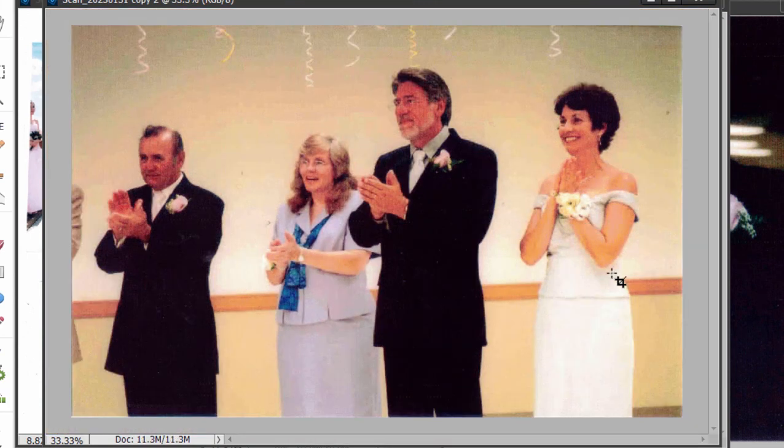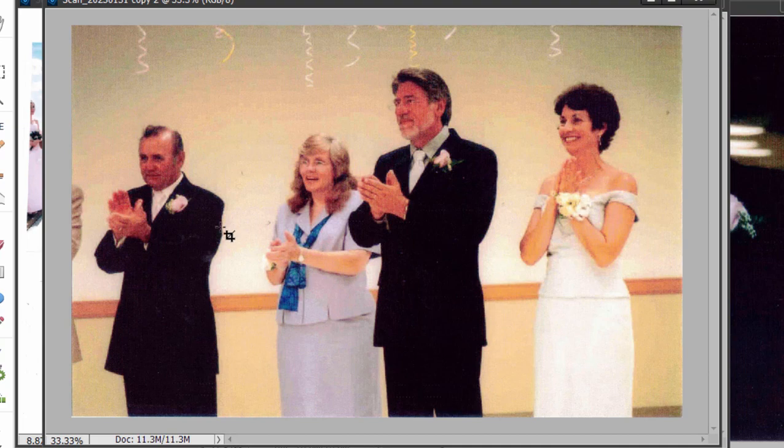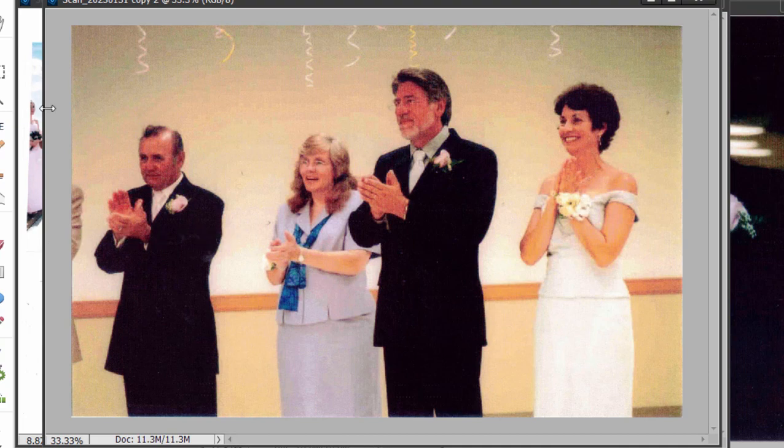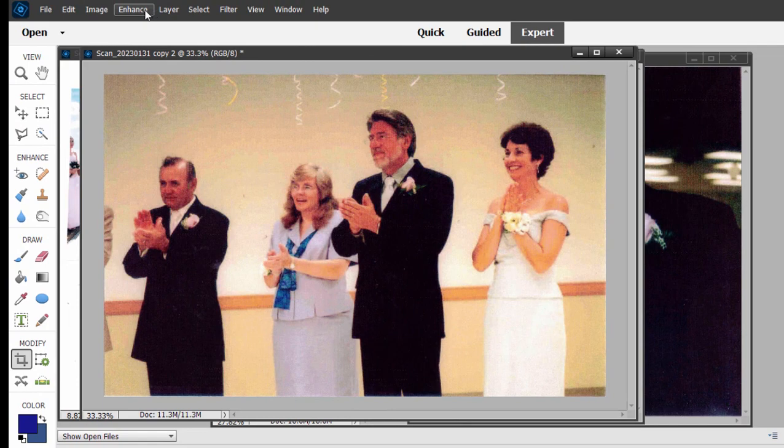This probably is closer to a nice 8 by 10. Still, very large photo and one we can use in any video project, pretty much, with no problems. So how do I clean this up? I've got to tell you, first thing I do is I often go to the automatic settings and see how they do.